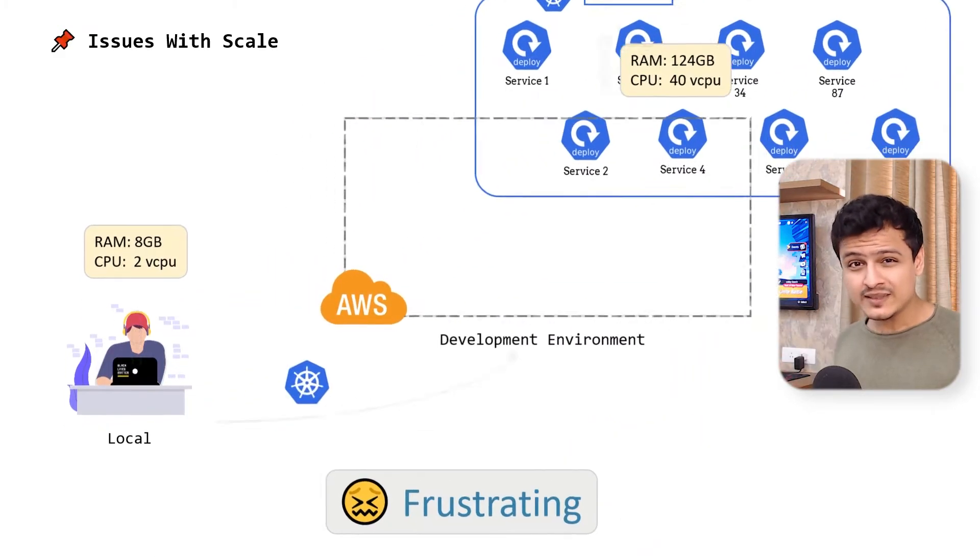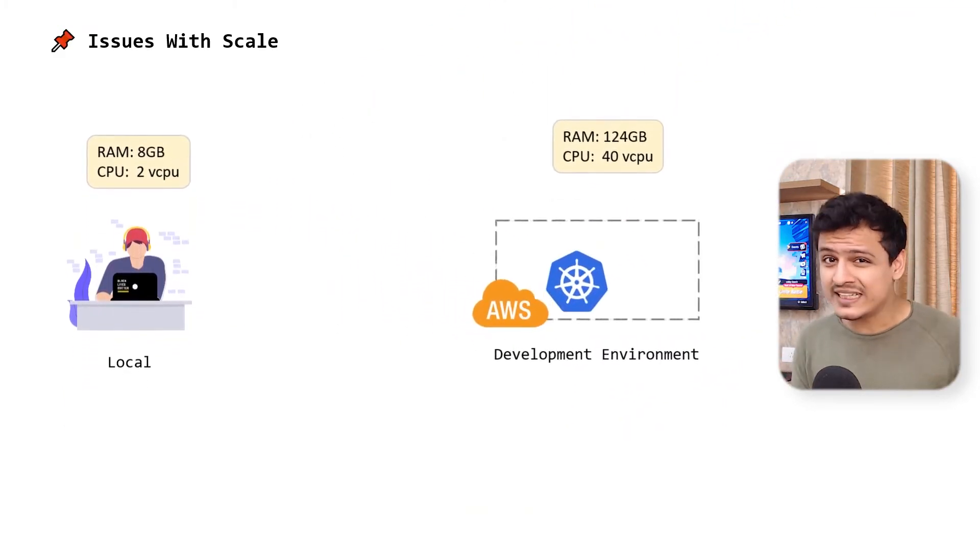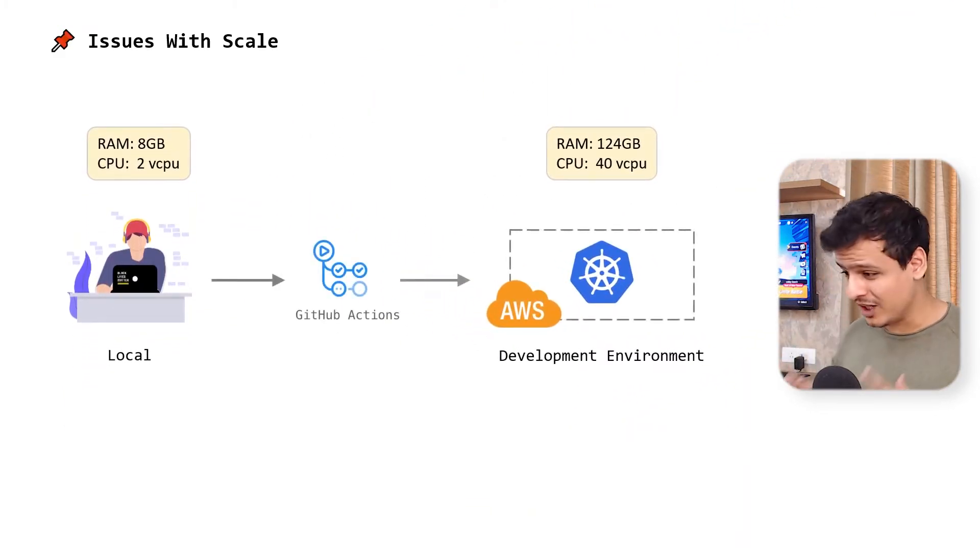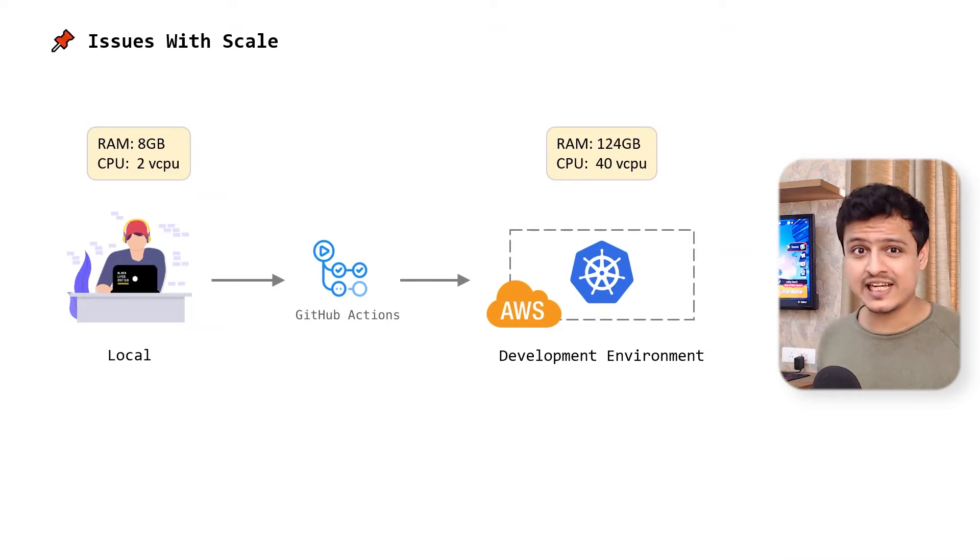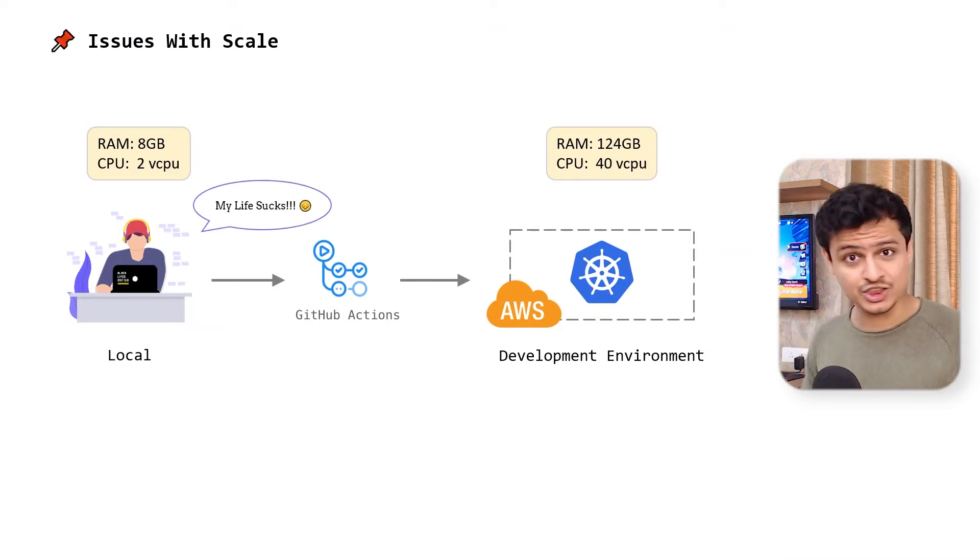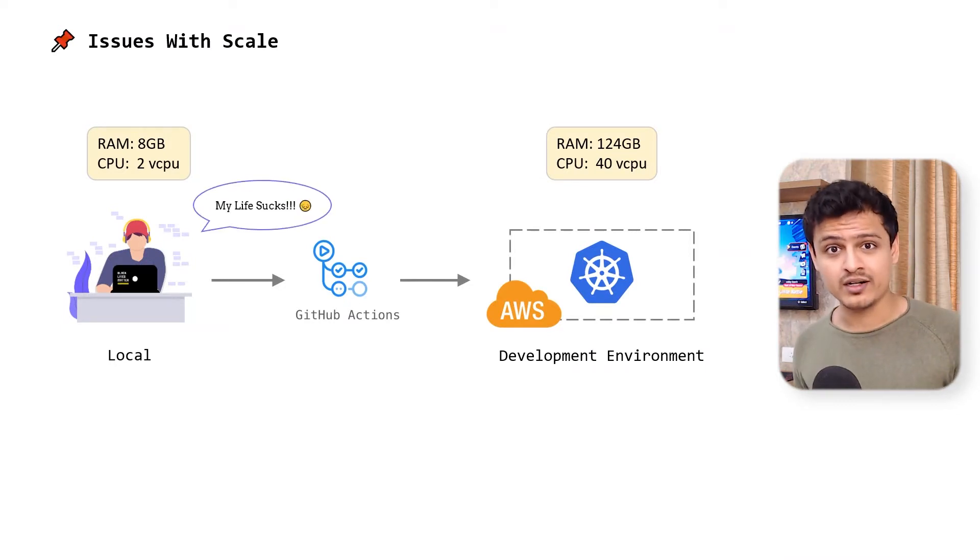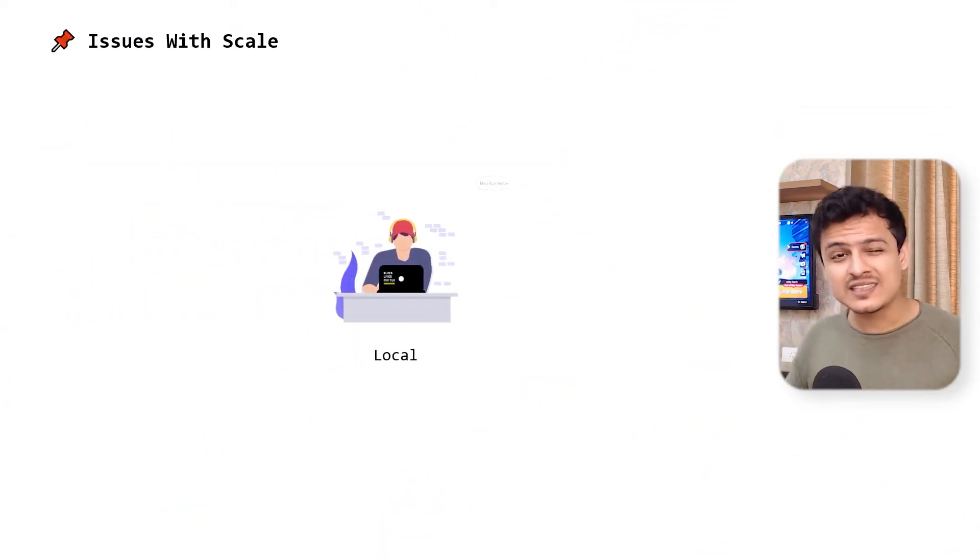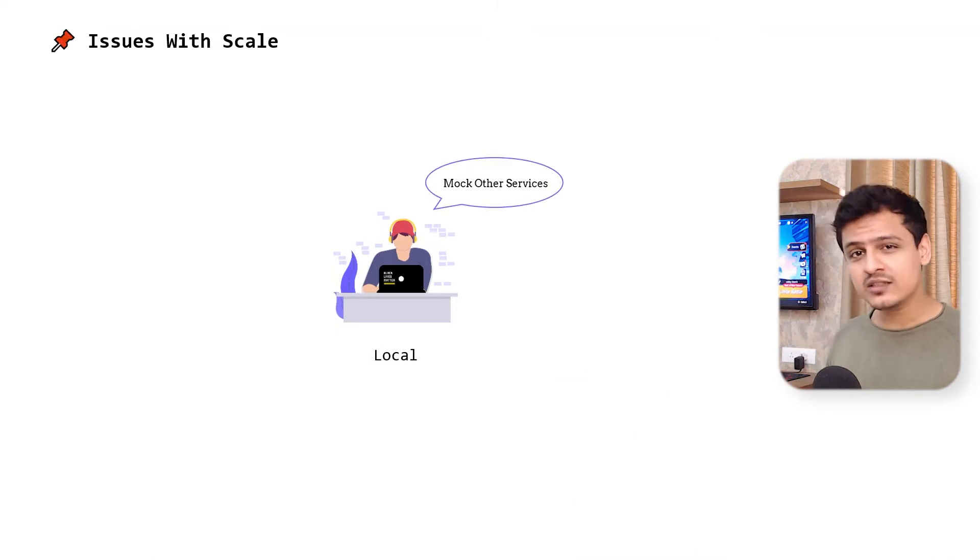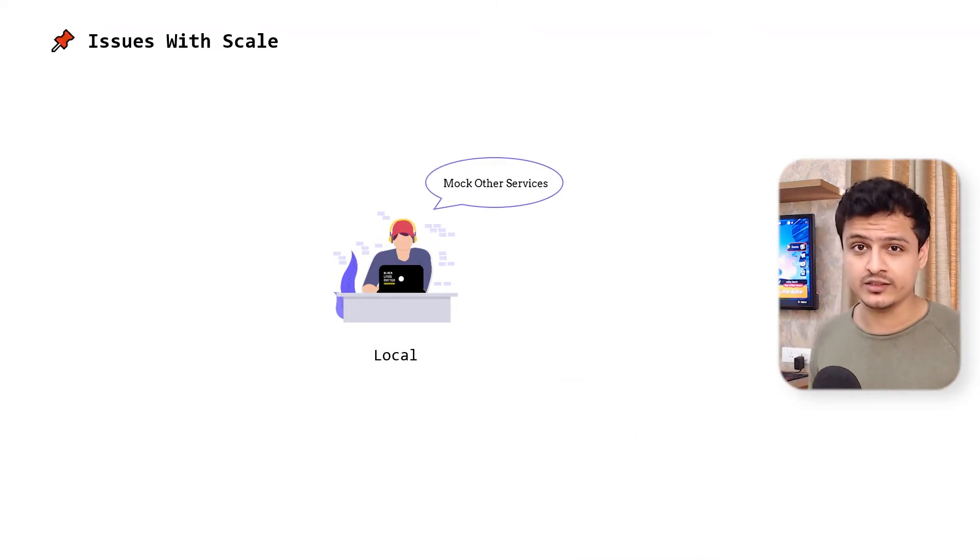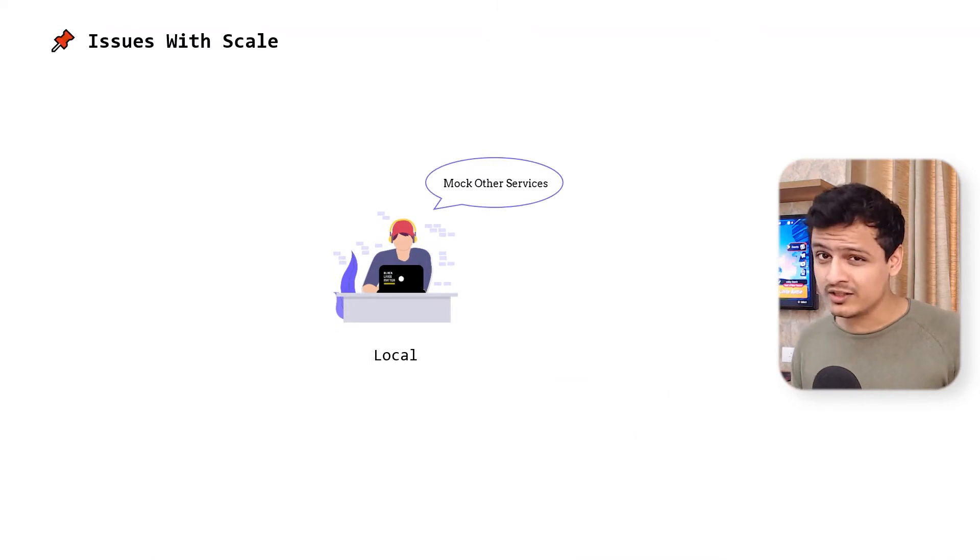Every small change we need to try out would have to go through some stressful CI-CD process. That's just not fair. The only way out of this mess is mocking all the other services to make testing things locally a lot easier. But I'm going to reserve my comments on that one.